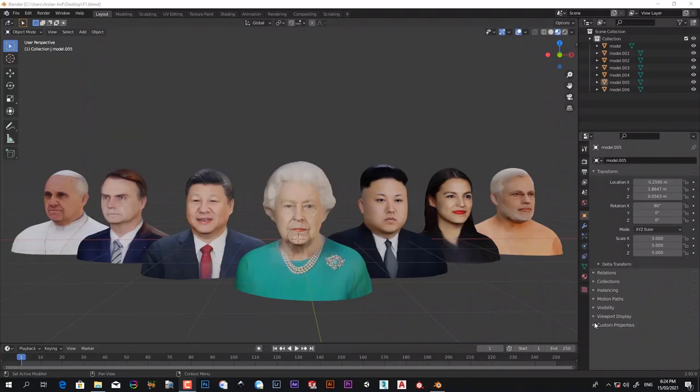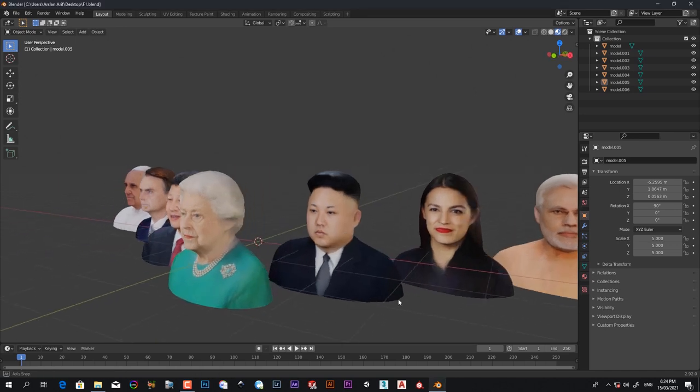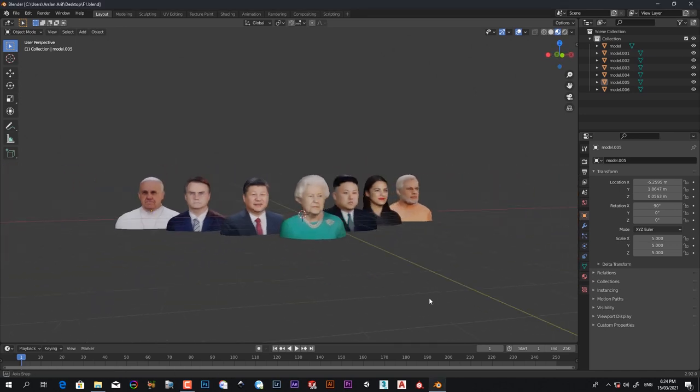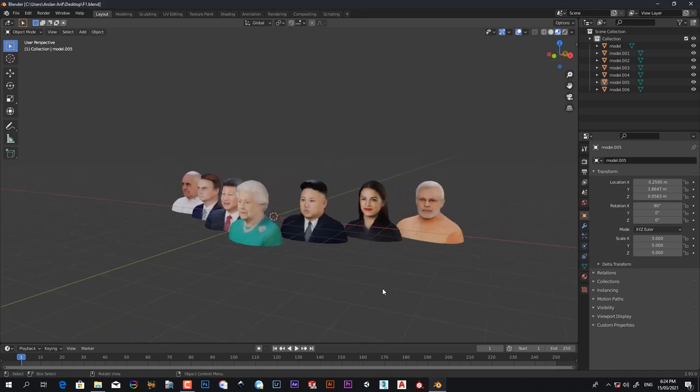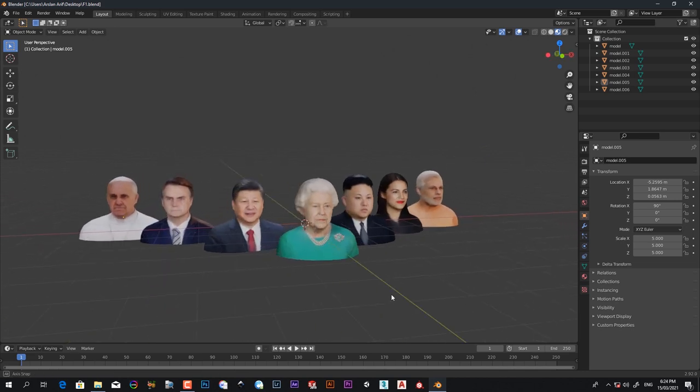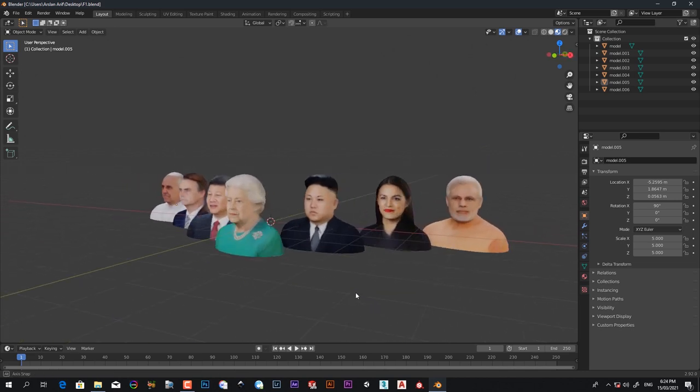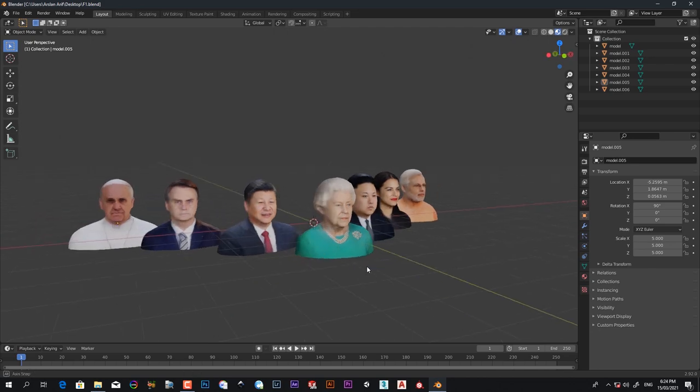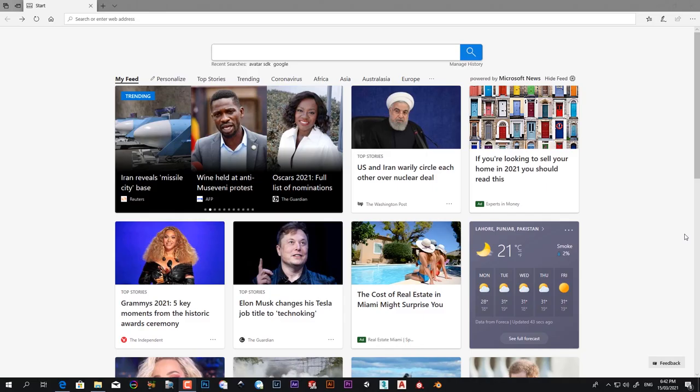Hi, my name is Aslan Arif. Welcome to Fair Tutorials. In this video, I will teach you how you can make these 3D faces with one picture. Please watch the video fully so you will learn a very easy method to make this 3D face with one picture.